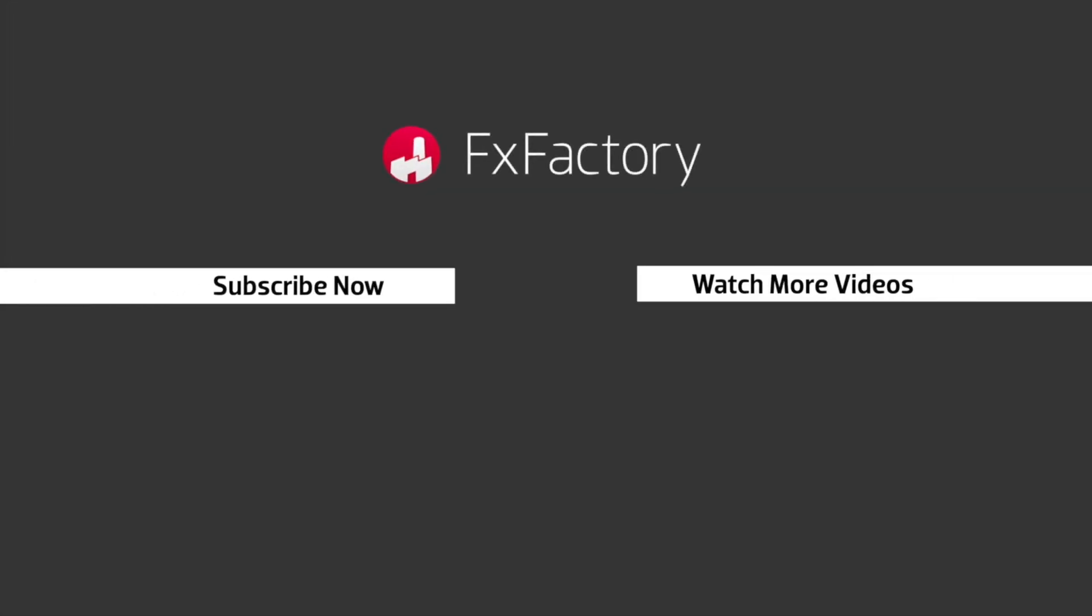Try out a wide range of great audio and visual effects at fxfactory.com. Thank you. I'll see you next time.